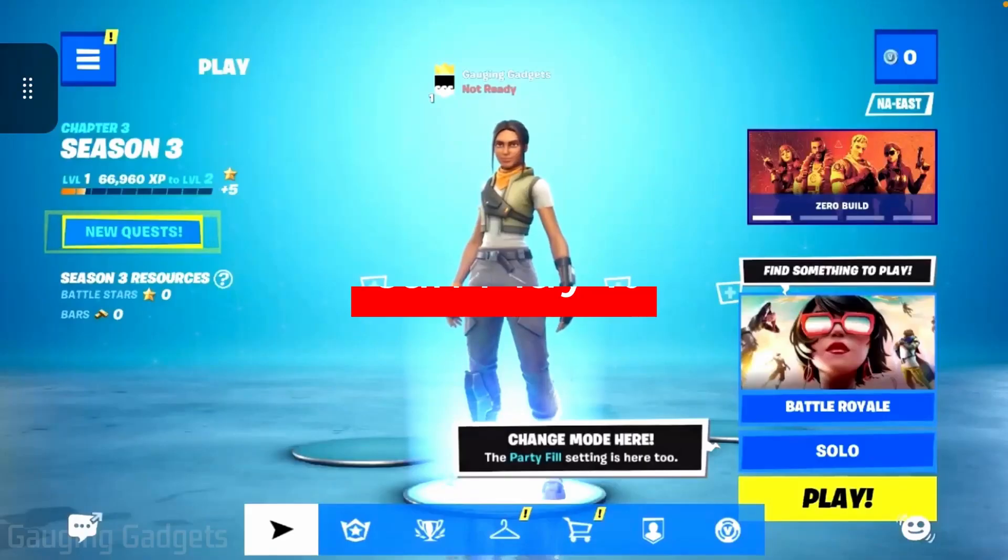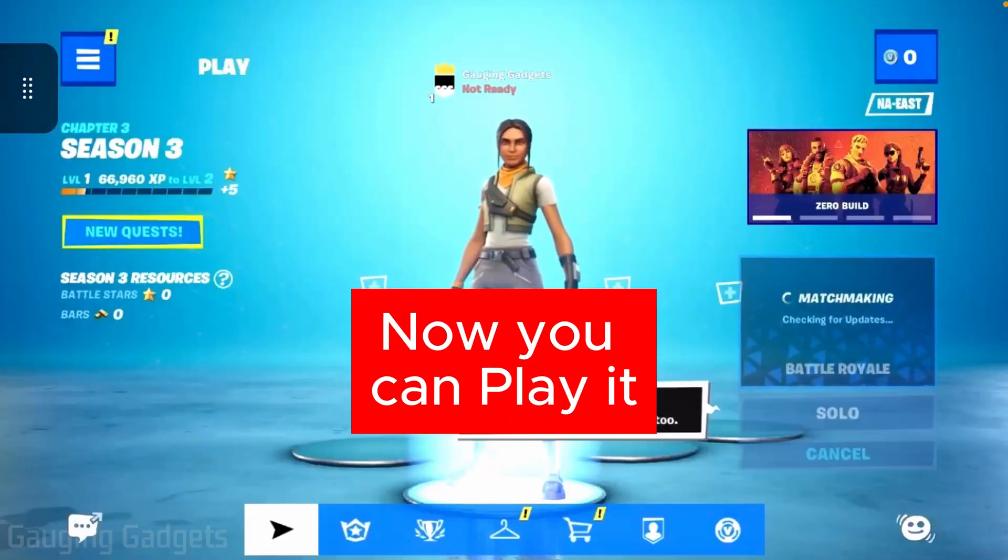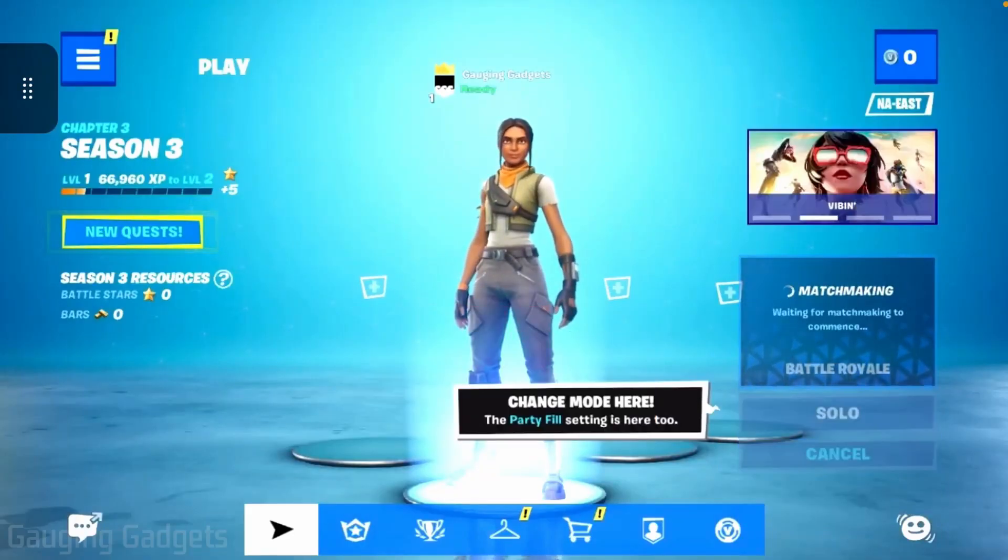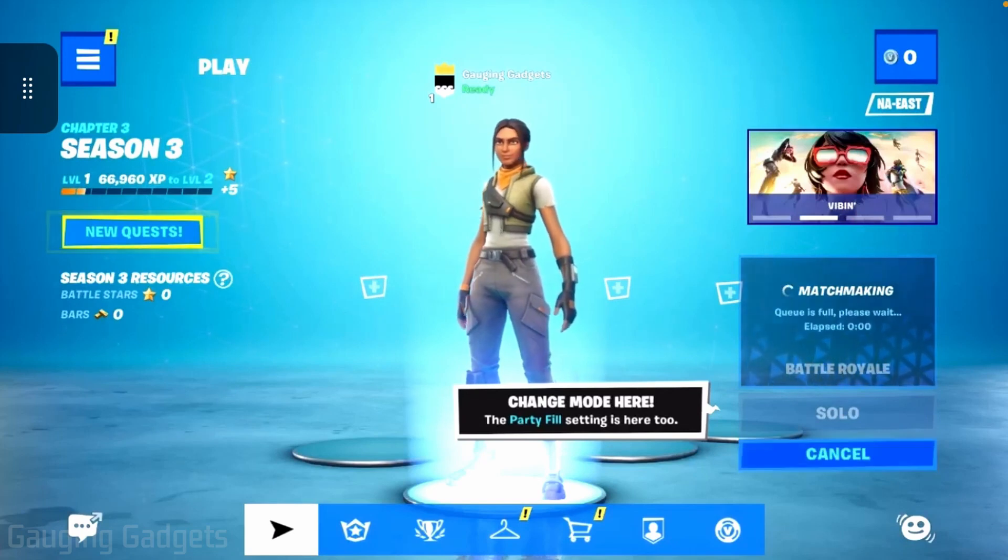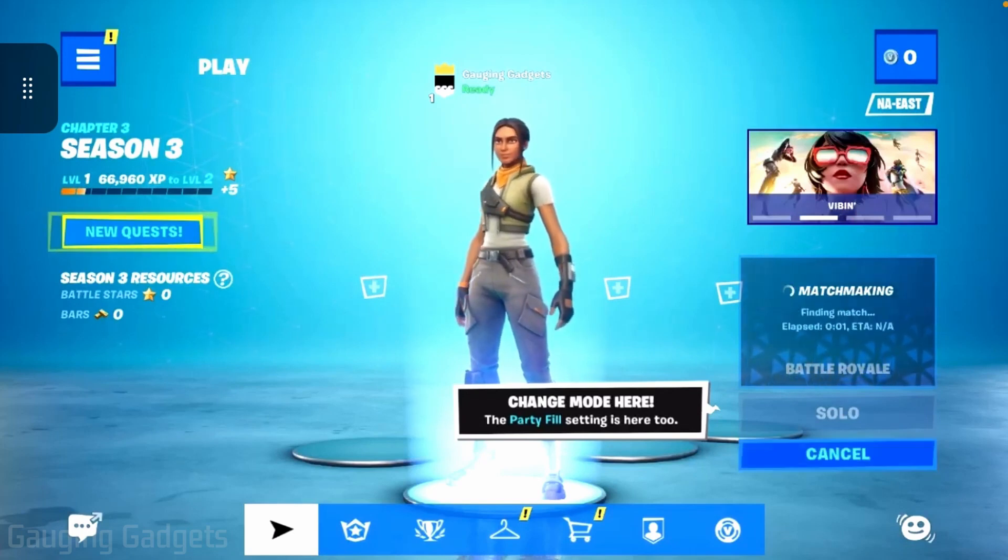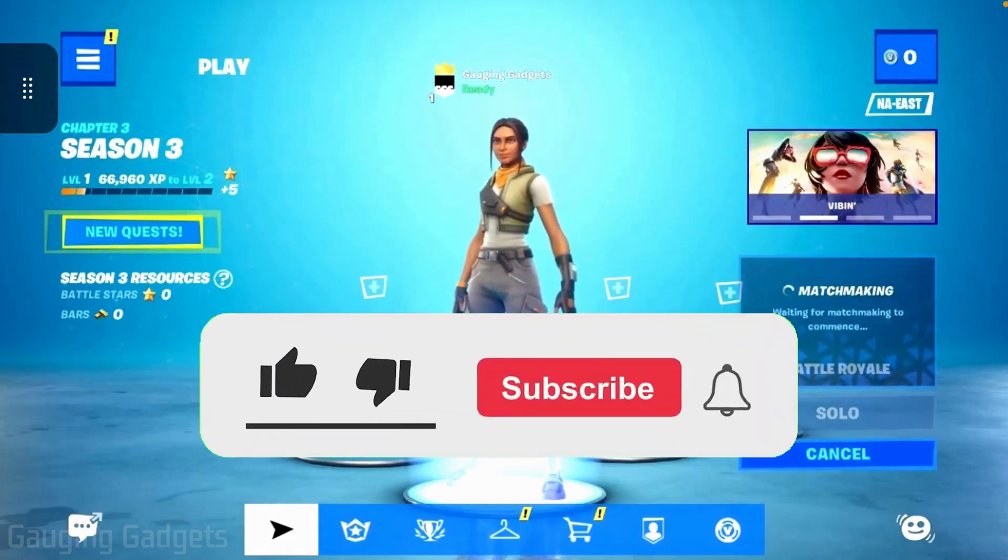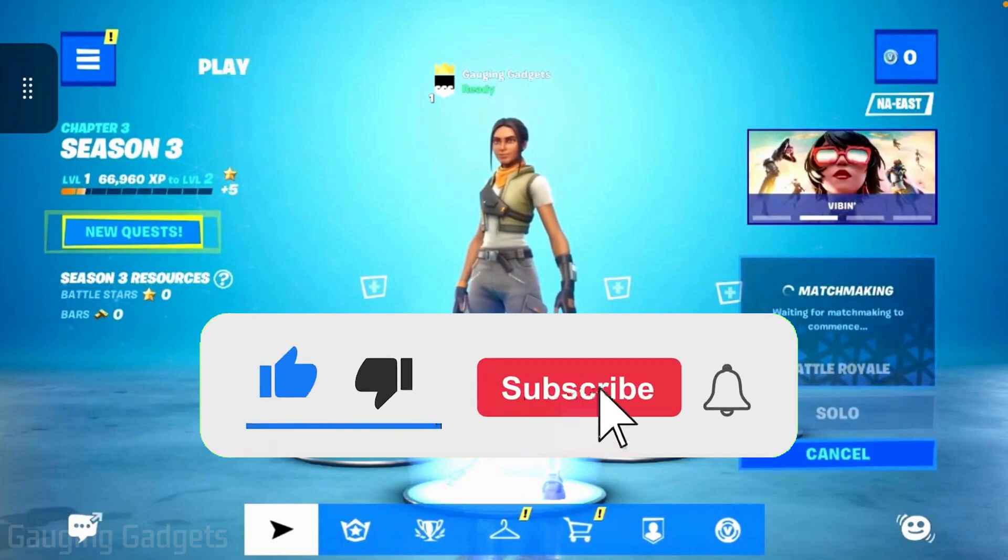This is how you can download, install, and play Fortnite on your iPhone. If you found this video helpful, make sure to like it. If you haven't subscribed to my channel, hit that subscribe button. I'll see you in the next one!